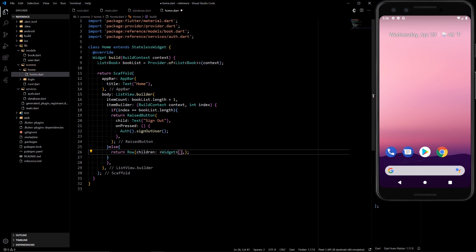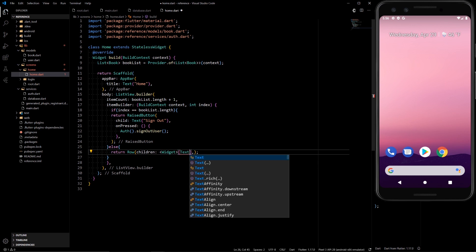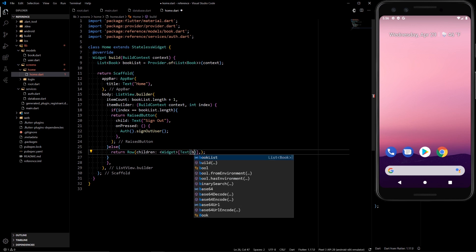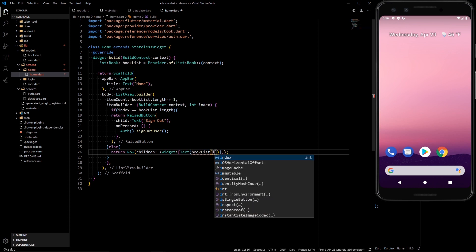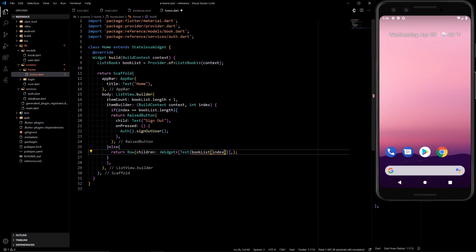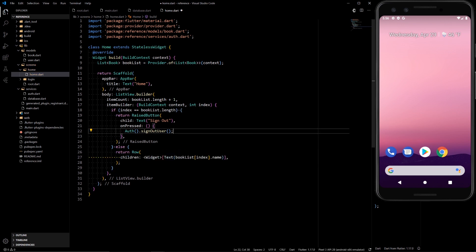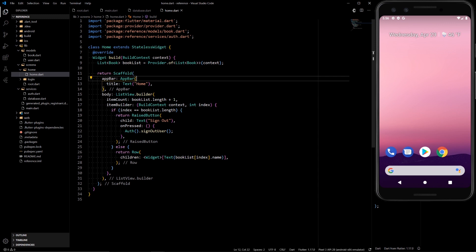And those children will have a text of book list index dot name. All right, so let's actually try to run this app now.